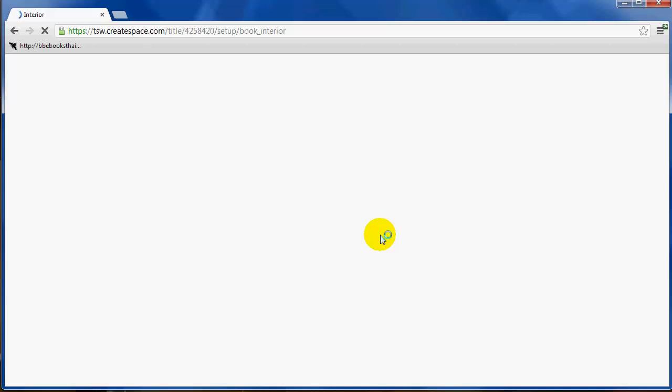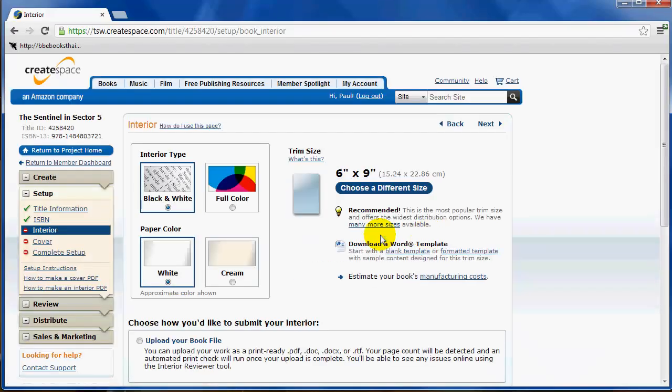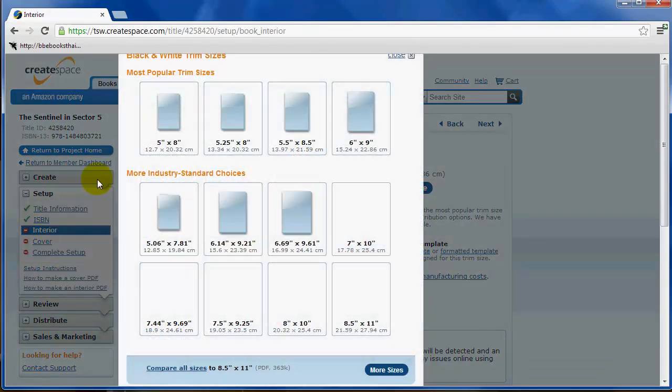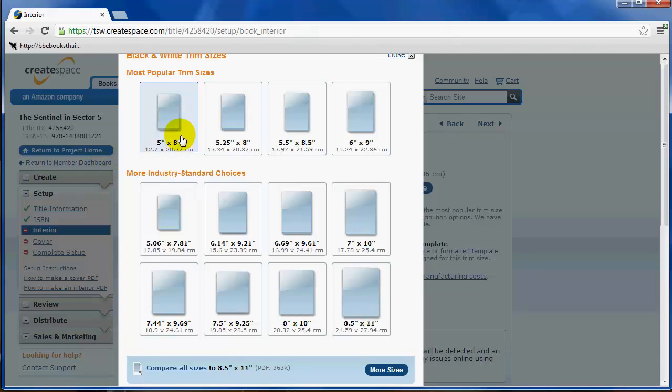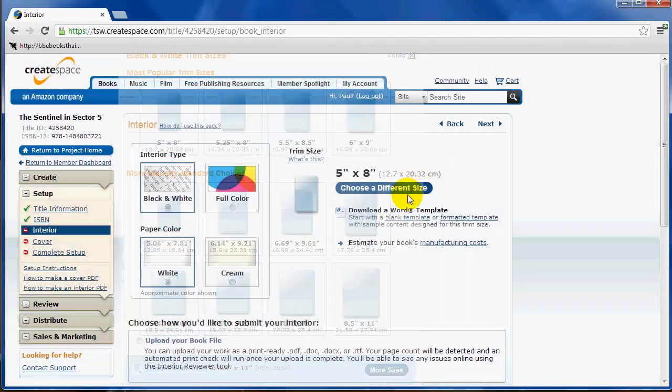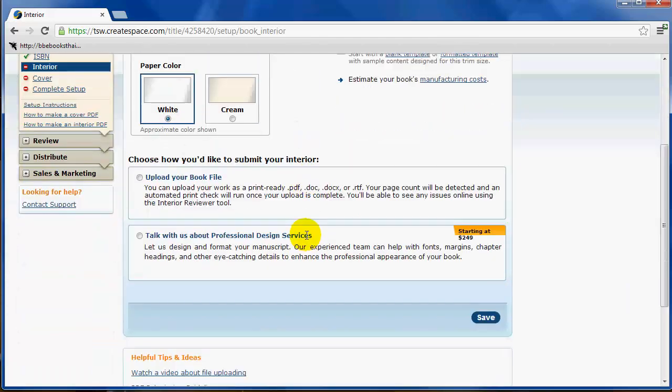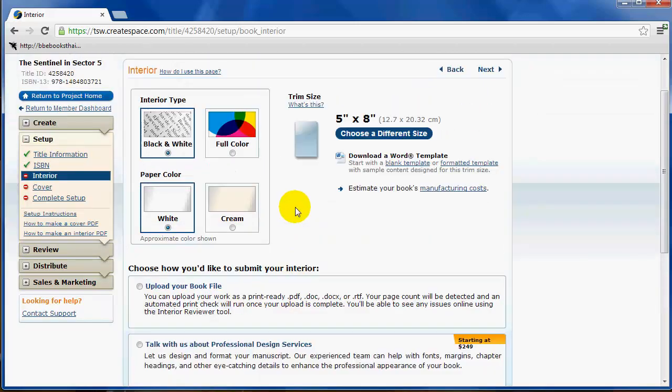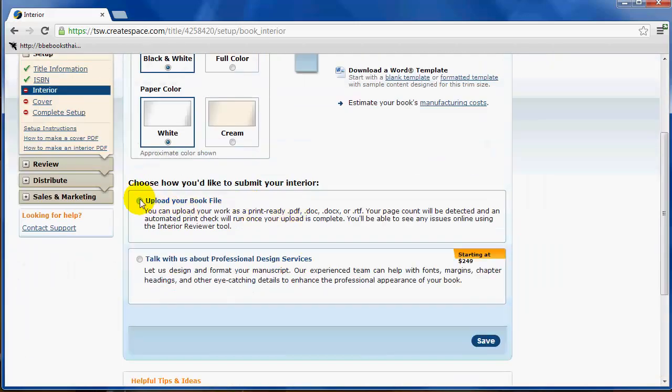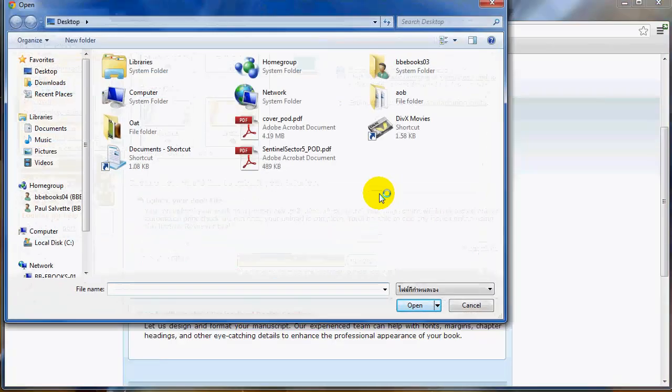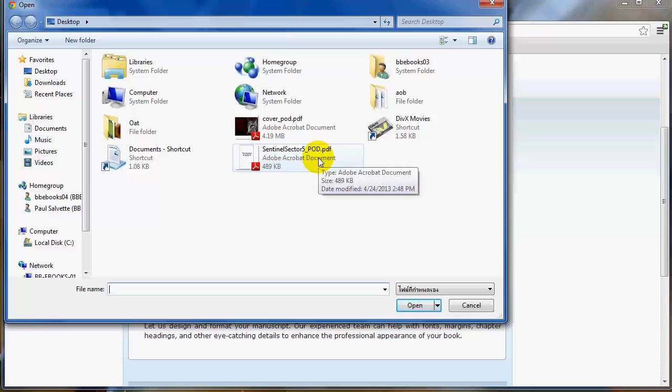Next up, we're going to add the interior of the book. This is probably the most important step here. Trim size is the size of your book, so for us we're going to choose 5 by 8. Now over here, interior type: black and white or full color. 99% of the time we recommend clients use black and white interiors. Why? The full color interior is exponentially more expensive for CreateSpace to print. So that's why we usually recommend black and white unless for some reason you need color images in your paperback. Now paper color, you can choose white or cream. I generally recommend white. Cream's a bit retro, but if you want cream, that's okay too.